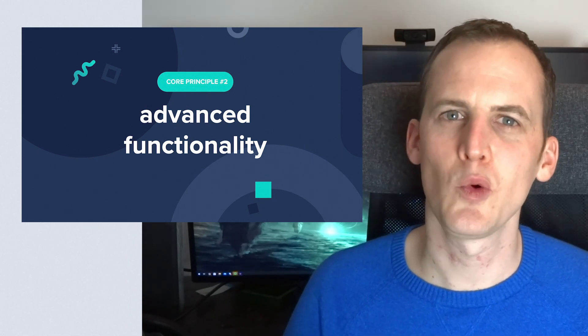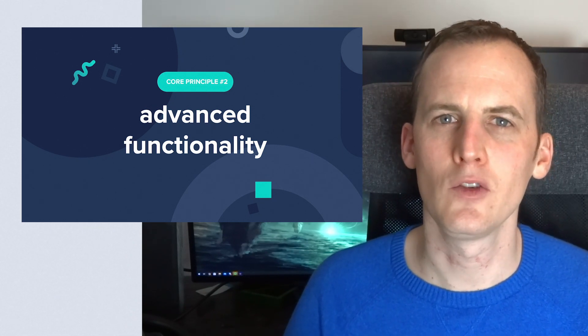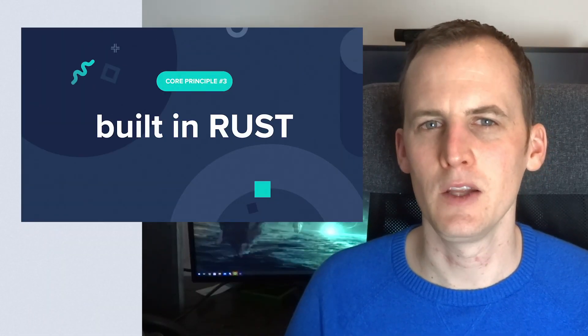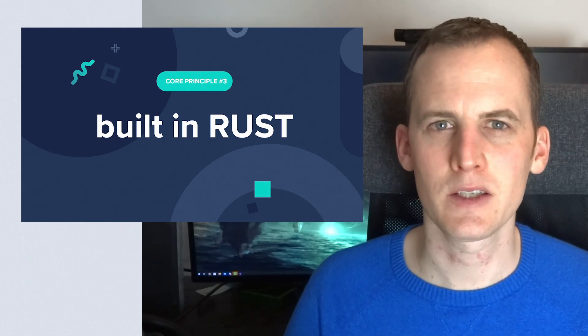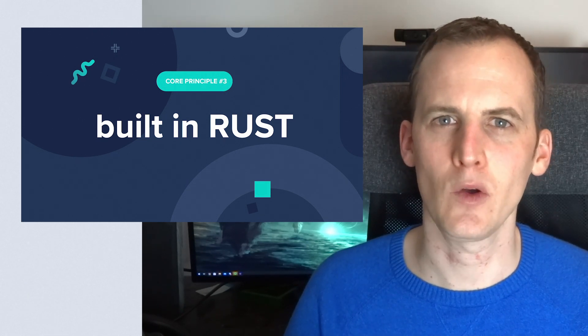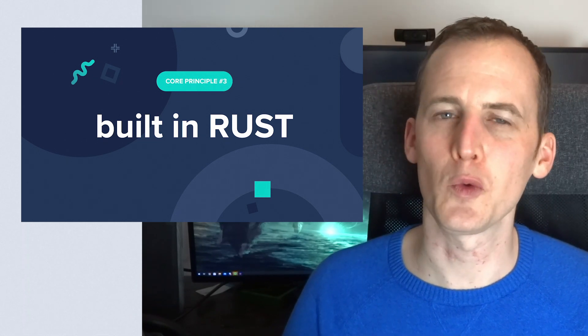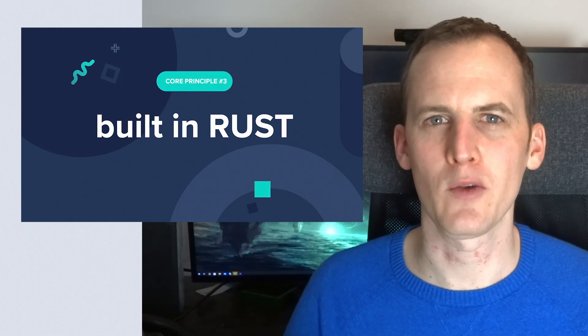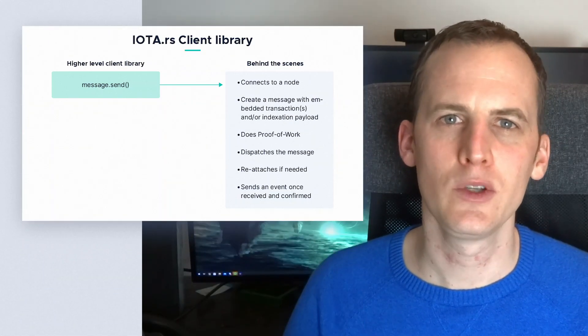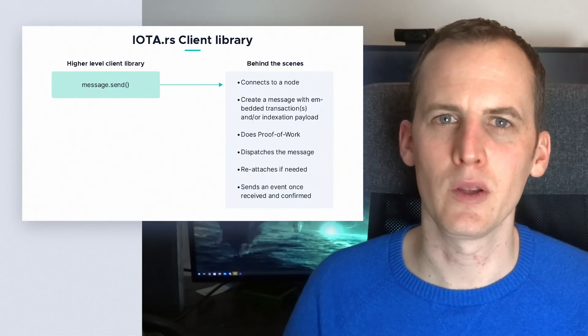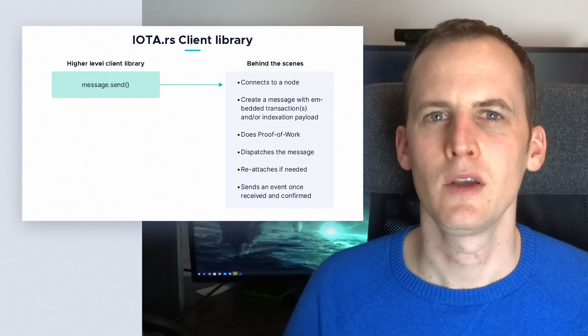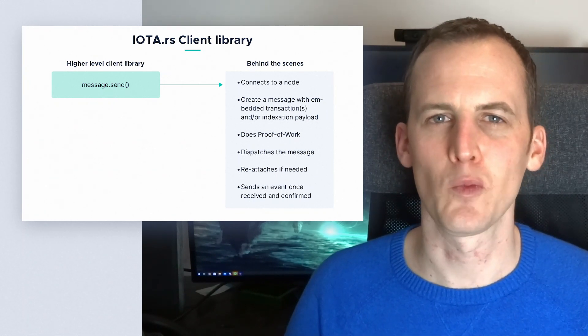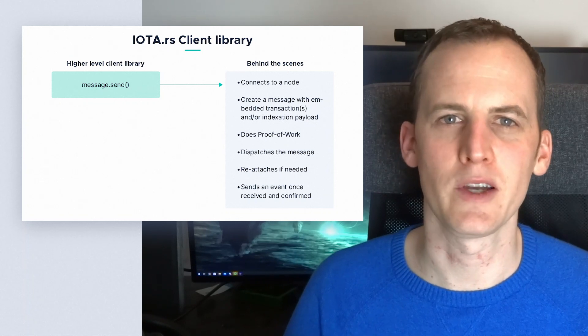Another core principle is that the core library is built in Rust, and the other libraries like the Python or JavaScript versions utilize that Rust library through bindings to have a similar developer experience with similar performance and all the same features as the Rust library. This is a big improvement over what we had before, where every library was maintained individually and all had their own separate features. Next to this we also have a C library which is built from scratch but inspired by the Rust library for performance on low power devices.